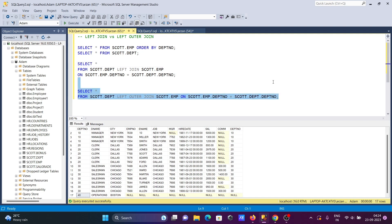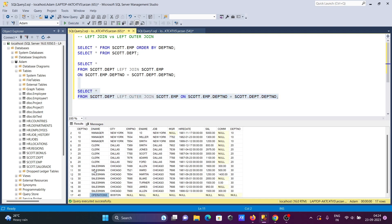LEFT OUTER JOIN does the same thing. Running this query returns the same number of rows — 16 rows. The left table records are returned, and matching records from the right are included: 10 matches, 10 matches, 20 matches, 30 matches, but 40 didn't match. According to the definition, LEFT OUTER JOIN returns all records from the left table and matching records from the right.